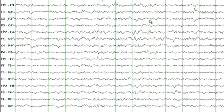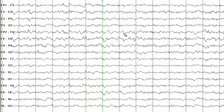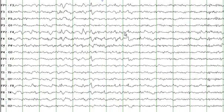Just to remind you, frequencies that are less than 4 waves per second — so frequencies of less than 4 Hz — are called delta frequencies. You can see this very slow wave here, which is in the delta range. In a normal adult EEG, you expect to see an occipital dominant alpha rhythm, which is not seen on this EEG.